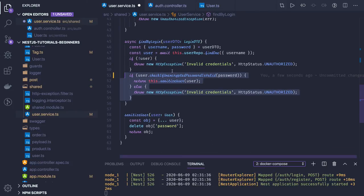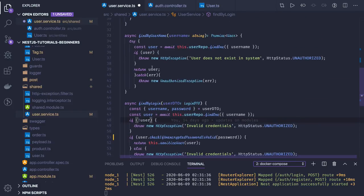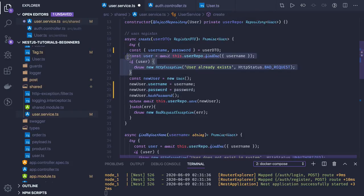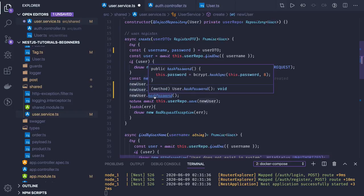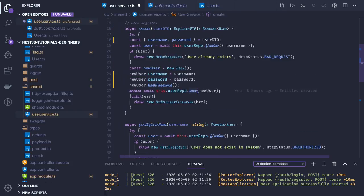If the password check returns true we sanitize the user and return it. For registration it is simple: we get the username and password, do a userRepository.findOne, and if the user already exists we send a bad request. If not, we assign the username and password to a new user object, hash the password using the hashPassword method, and call userRepository.save.